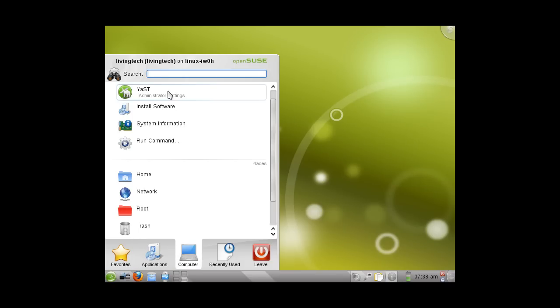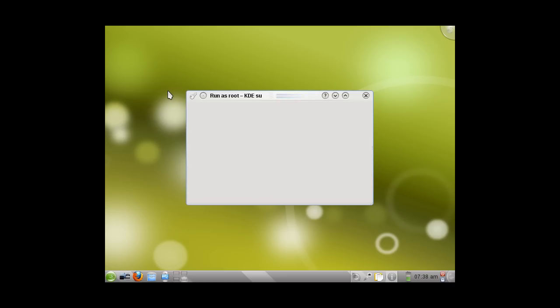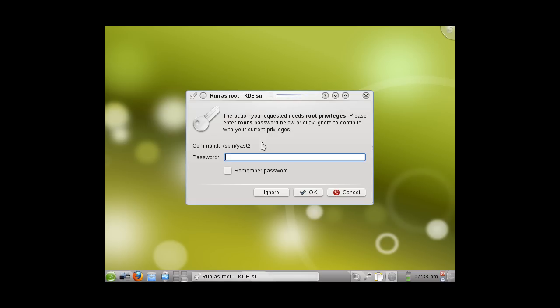On the left-hand side, navigate to Computer and click on YAST. YAST is the control center for administrative settings. You will be prompted with a window. Type in your administrative password and click OK.